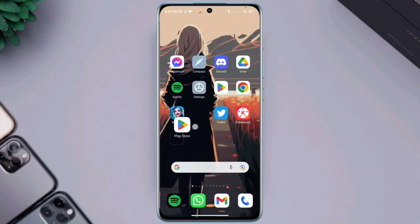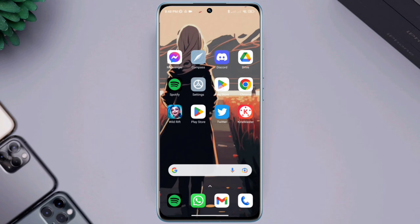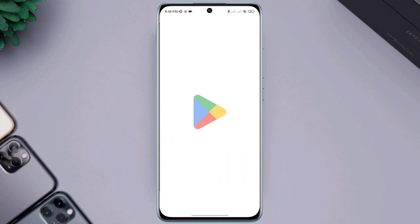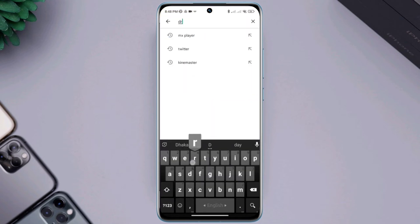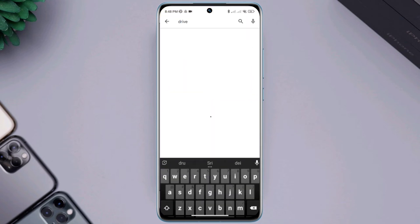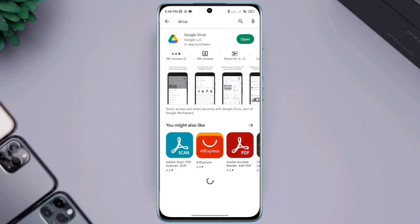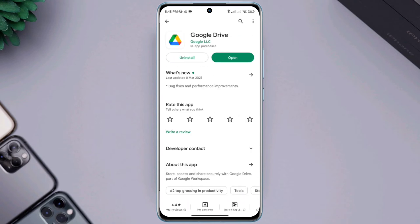So let's get started. Before you follow any process, first you need to check for a new update for your Google Drive. A new update continuously removes software bugs. If you find there is no software update, follow the next process.